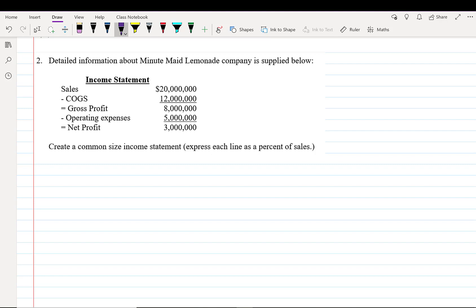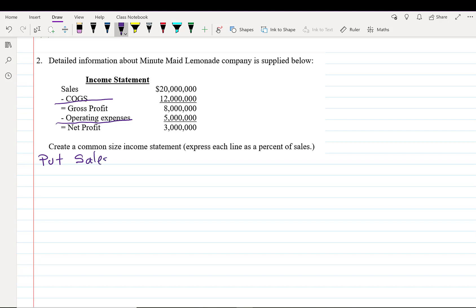This is an income statement. And this is how we often write our expenses. Sales minus cost of goods is gross profit minus operating expenses equals net profit. The net profit is the bottom line. What we're going to do is create a common size income statement. That means that each line is as a percent of sales.